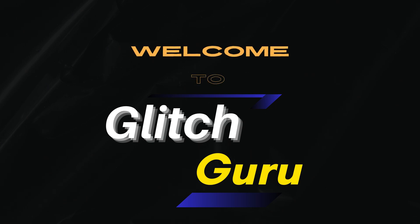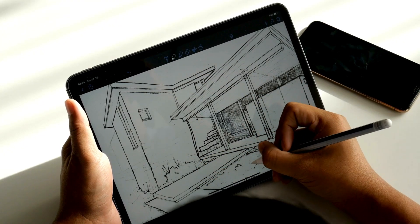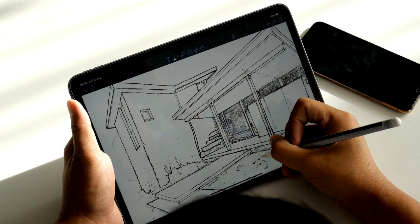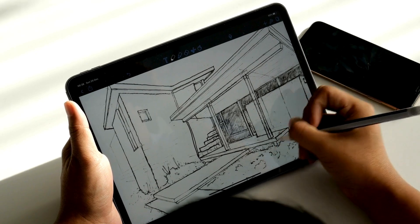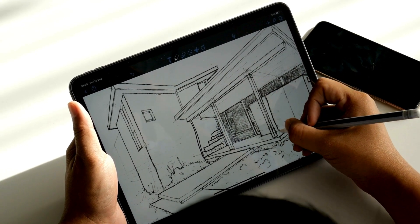Hi everyone, welcome to Glitch Guru. In this video, we'll show you how to use the Sketch2Image feature on your Samsung Galaxy phone.